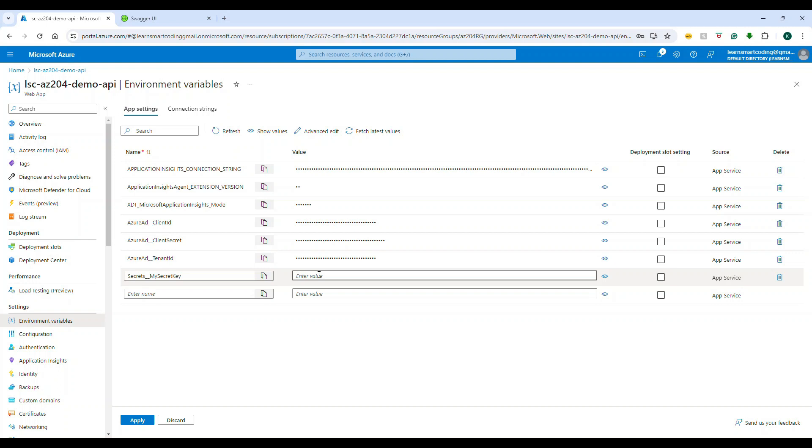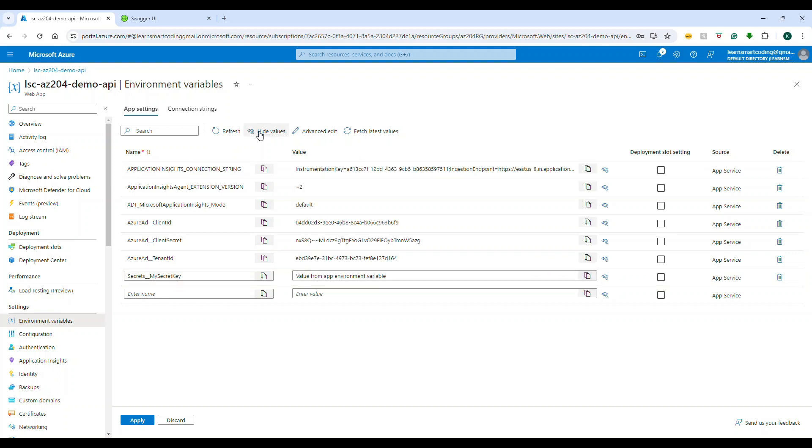Now what will happen is when Azure is trying to read that config, it will read the config and then it will see if the same configuration is present in the environment variable on the Azure environment. If it is there, then this will be overridden by the settings value that you have in the deployed version.